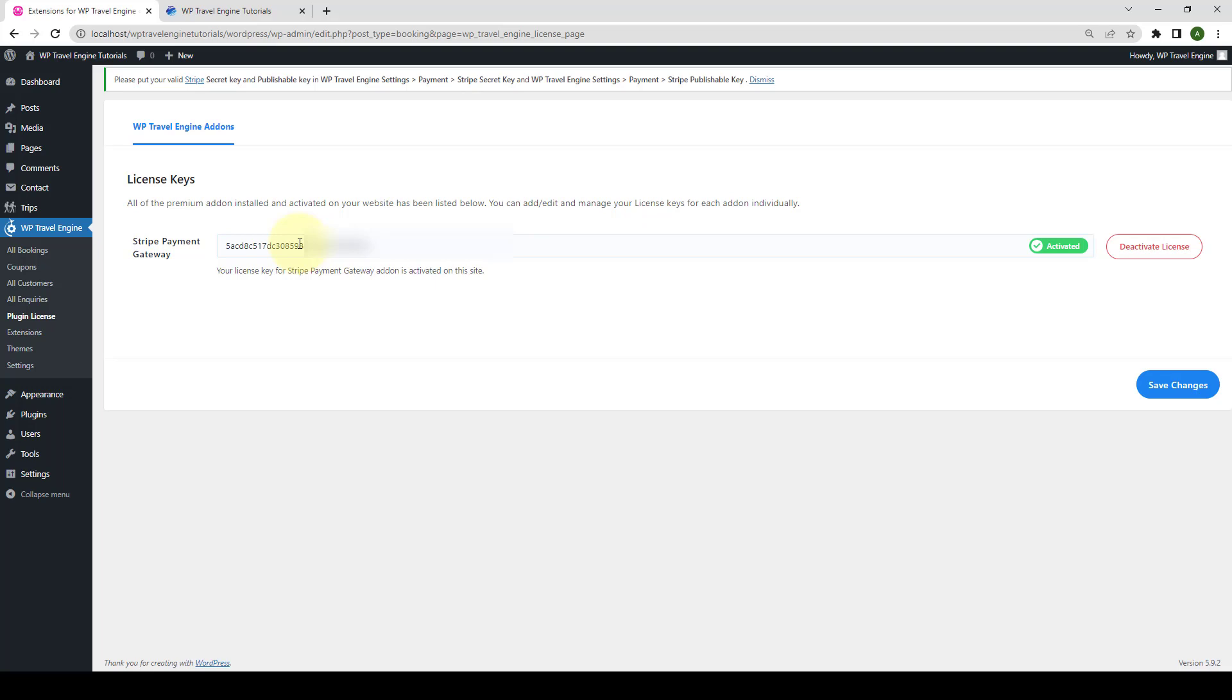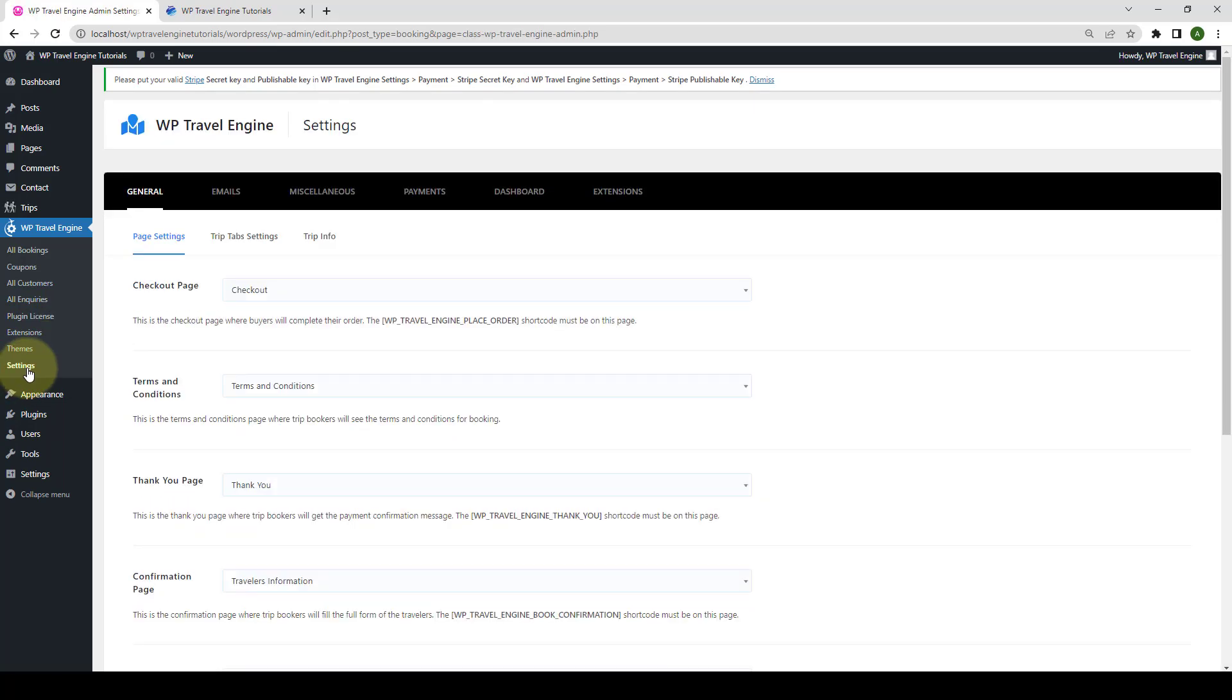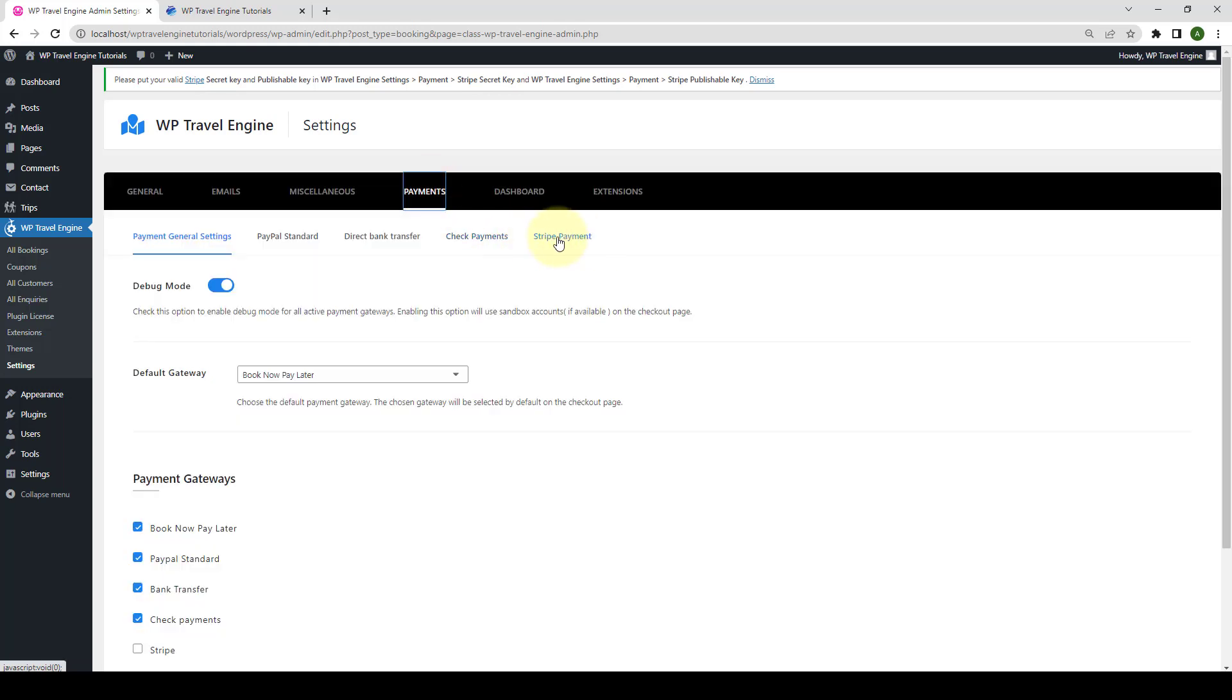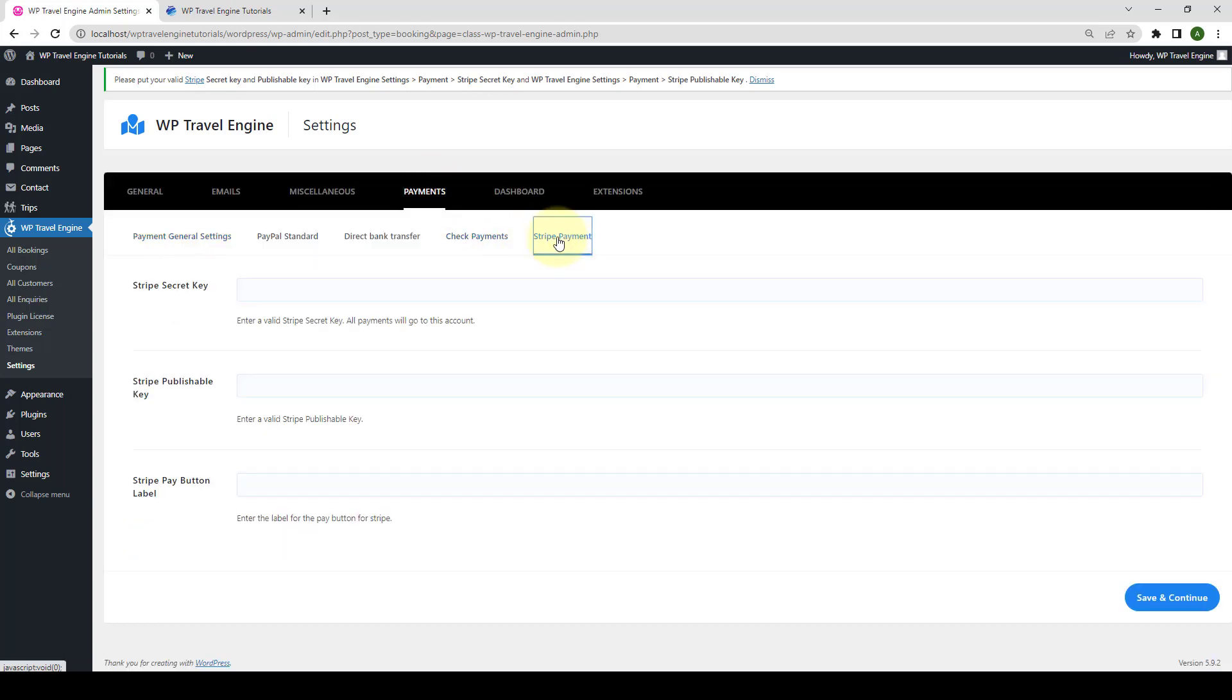Now, let's configure the main settings of this add-on. To start the configuration process, from under WP Travel Engine, you have to go to Settings. Now, go to Payments. Go to Stripe Payment.